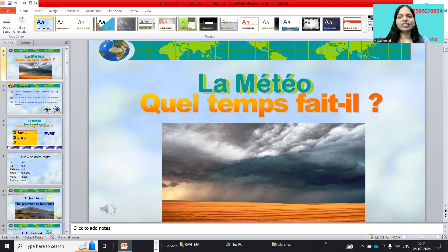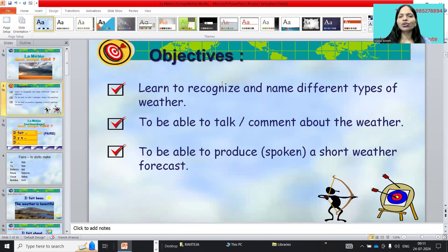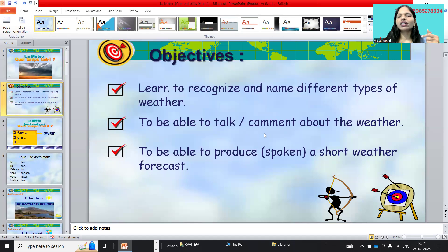So, how to ask 'how is the weather' — quel temps fait-il? Quel temps fait-il means 'how is the weather' or 'what is the weather.' The main objective in this lesson: first, learn to recognize and name different types of weather. Second, to be able to talk and comment about the weather.